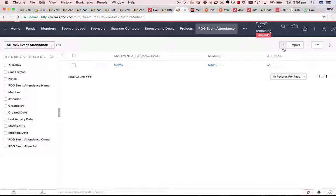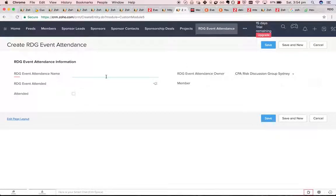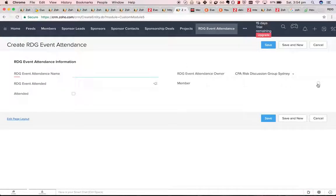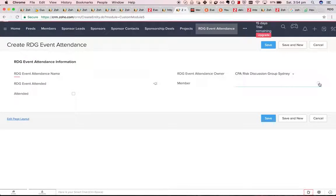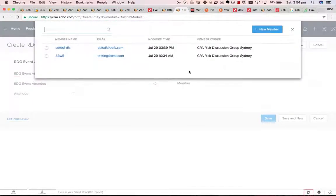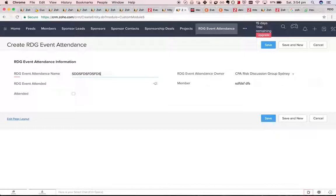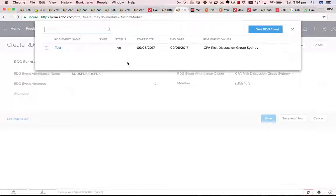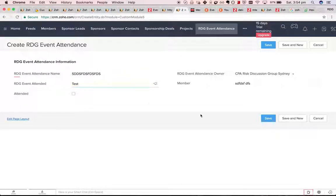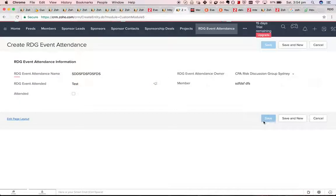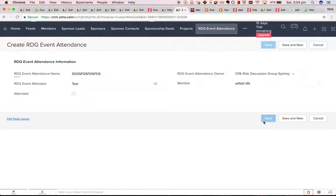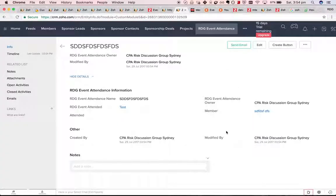All we need to do, if we want a season pass holder to sign up, we simply find them, put their name in again, choose the event, and they're RSVP'd.